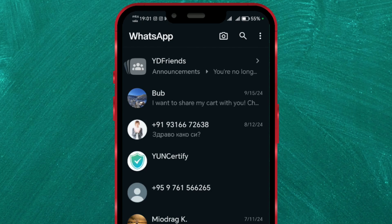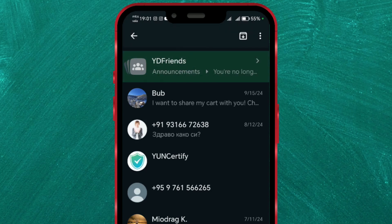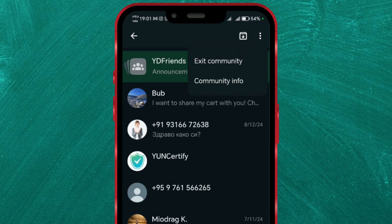Long press on the selected community. Next, tap on the three dots in the upper right corner. A window with two options will appear. Select the Exit Community option to leave the chosen community.